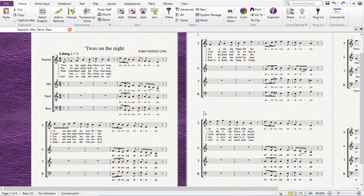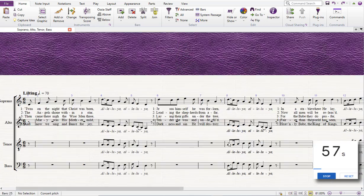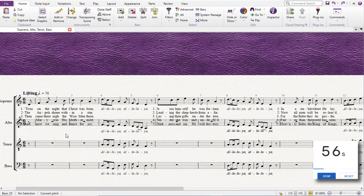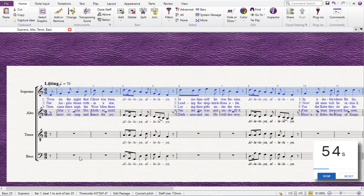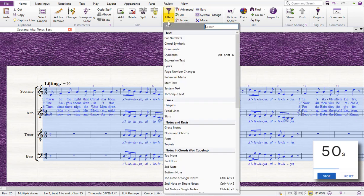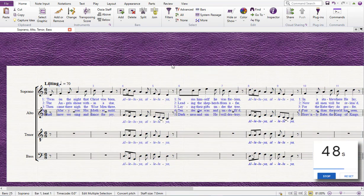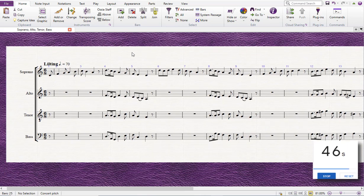Starting the timer in three, two, one, go! First, I'm going to put it into panorama mode. I'm going to get rid of all the text so I can select everything. I can now filter the lyrics and delete, and they go away. Perfect.